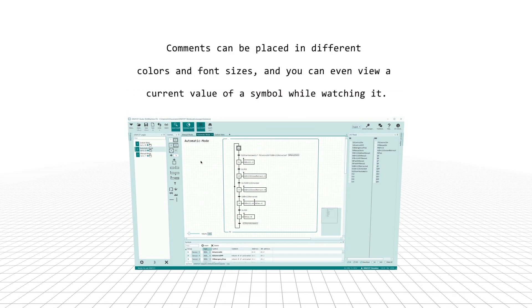Comments can be placed in different colors and font sizes, and you can even view a current value of a symbol while watching it.